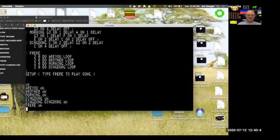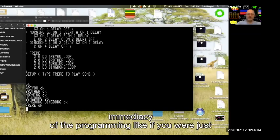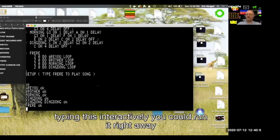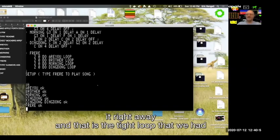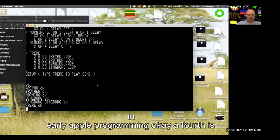What's great is the immediacy of the programming — if you're just typing this interactively you can run it right away. That is the tight loop that we had in early Apple programming. Forth is actually used to control radio telescopes, so it's a fascinating language.